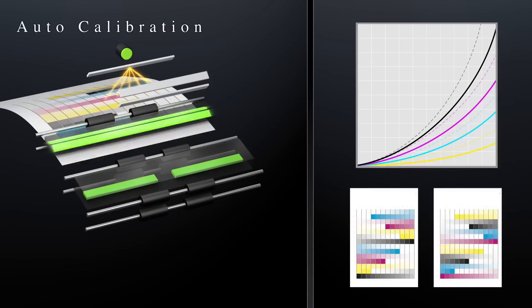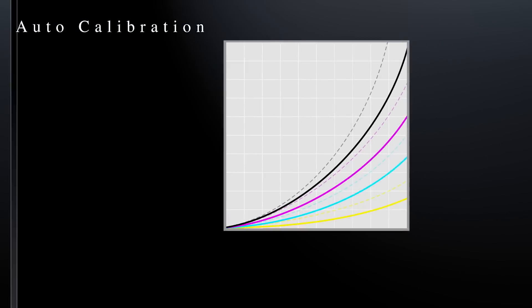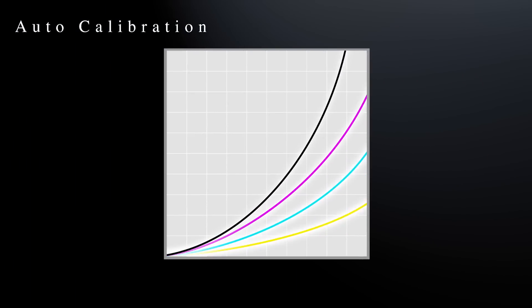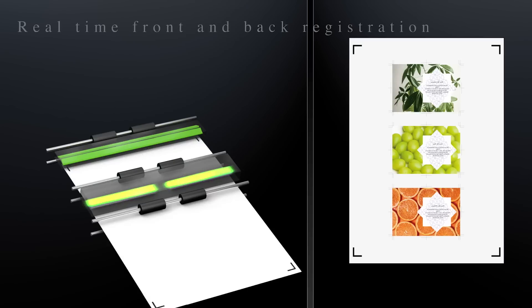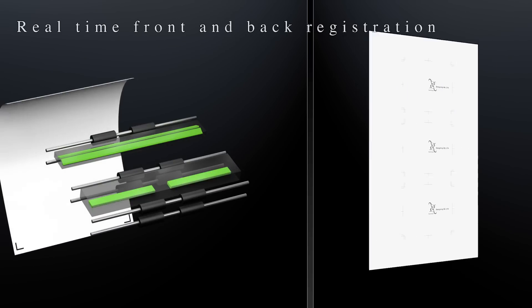The calibration and adjustment of the image position on both sides before printing can now be done automatically.